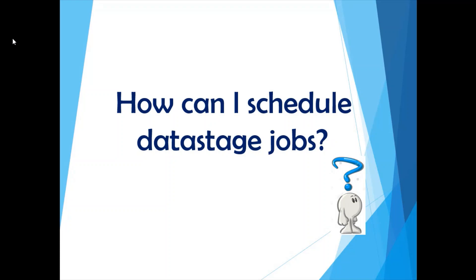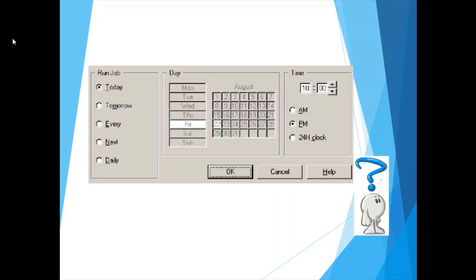Moving on to the next question: how can I schedule a DataStage job? This is related to your DataStage implementation. DataStage itself provides the DataStage Director client, which you can use to schedule a DataStage job. You can just go into the client, click on your job, select 'Add to Schedule,' and then you have various options to schedule your job. There are also external scheduling tools available — for example, AutoSys, crontab, and Tivoli.